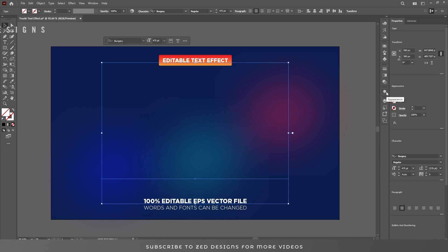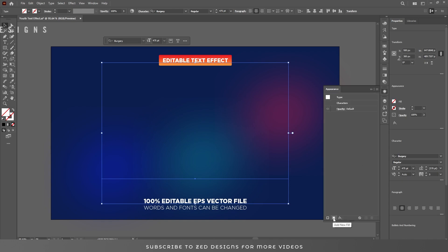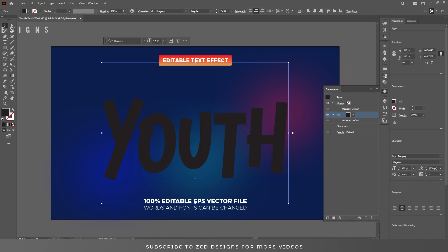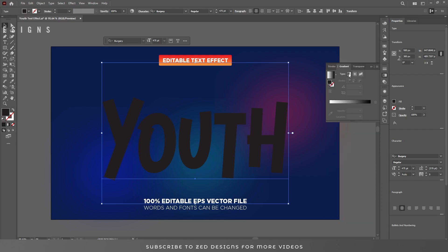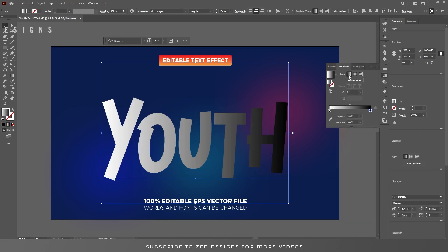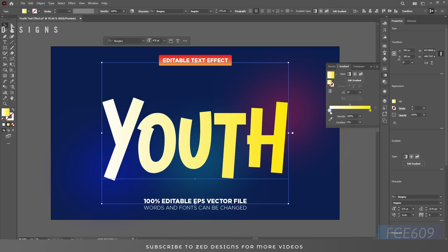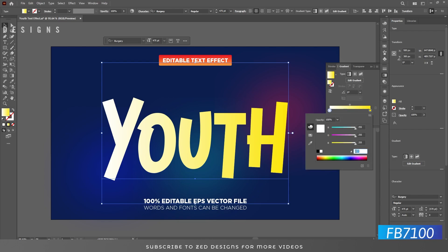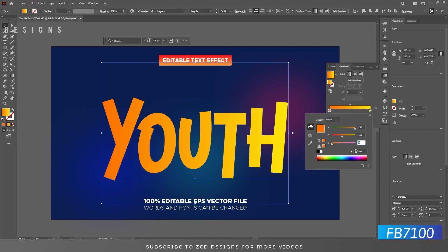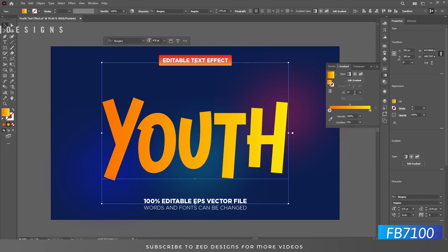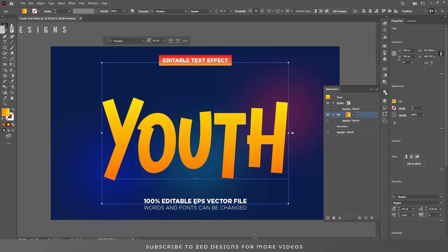Let's go to the Appearance panel, click on the Add New Fill icon, and let's go to the Gradient panel and apply a default black and white gradient. Let's change the colors — click on this point and change the color, then click on the next point and change that color too. Next let's change the angle to 90 degrees.